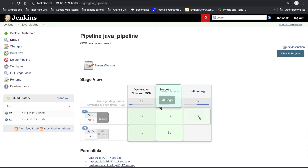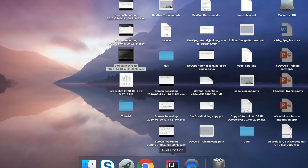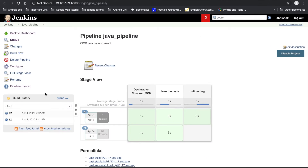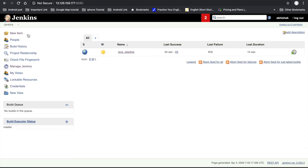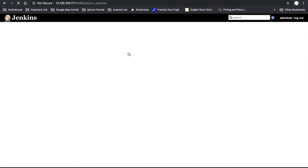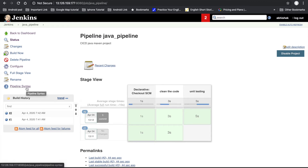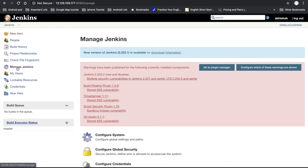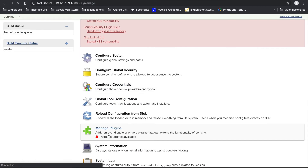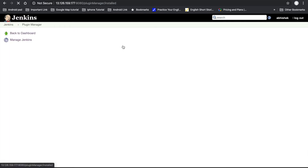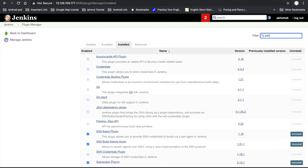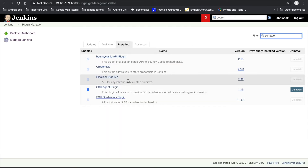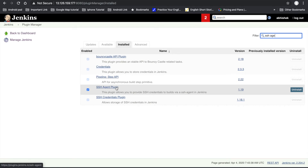Our next and last stage is deploy to the Tomcat server. For that we have to use a plugin called SSH Agent, because we have to deploy our WAR file into AWS. Go to Manage Jenkins, then Manage Plugins. The plugin name is SSH Agent — I already installed it, so you have to install that plugin on your side.